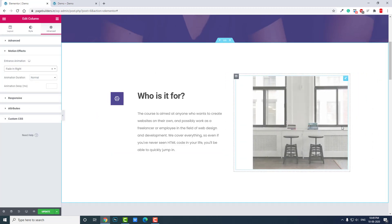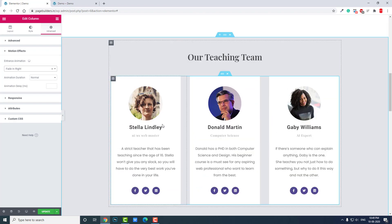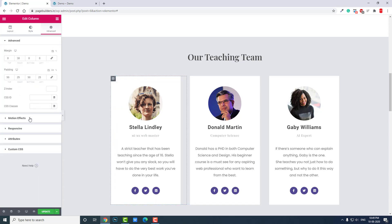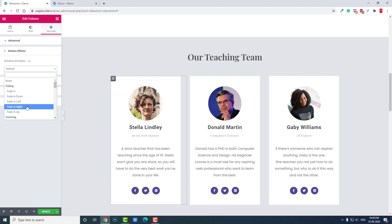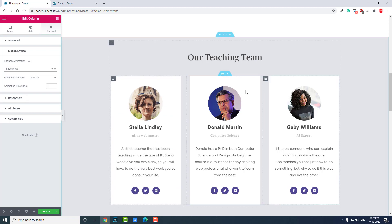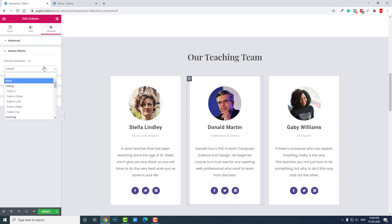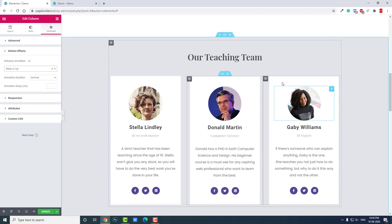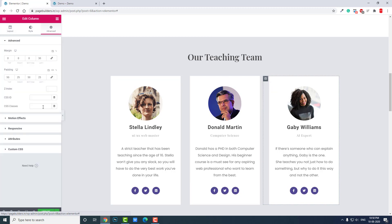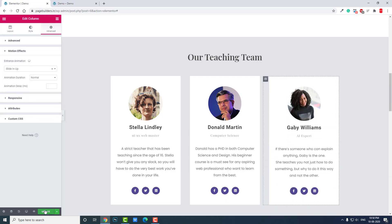On this column I'll set it to Hit In Right, like this. And on this column, Motion Effects: Slide In Up. You can try any of these entrance animations according to your preference or what suits your design. Let's check it out.